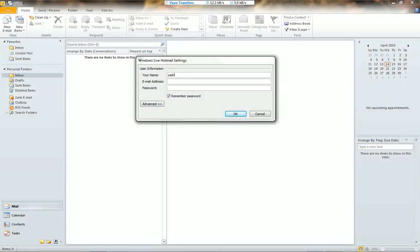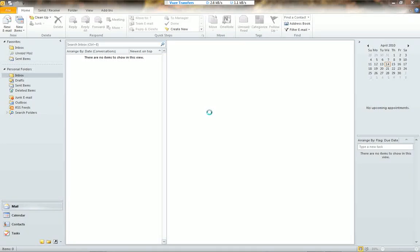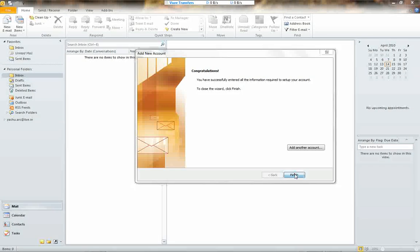Here we have to give our name and our ID. I will enter my ID. Let's wait for the window that says the account has been successfully configured. Now we got the window that says you have successfully entered all the information required for setting up the account. Click on Finish.